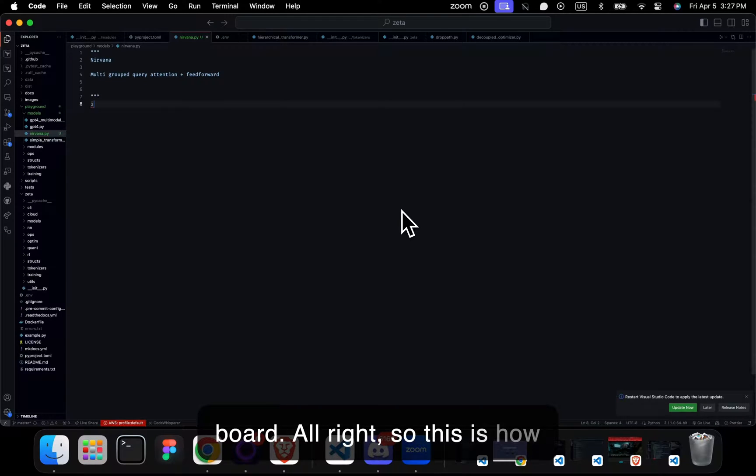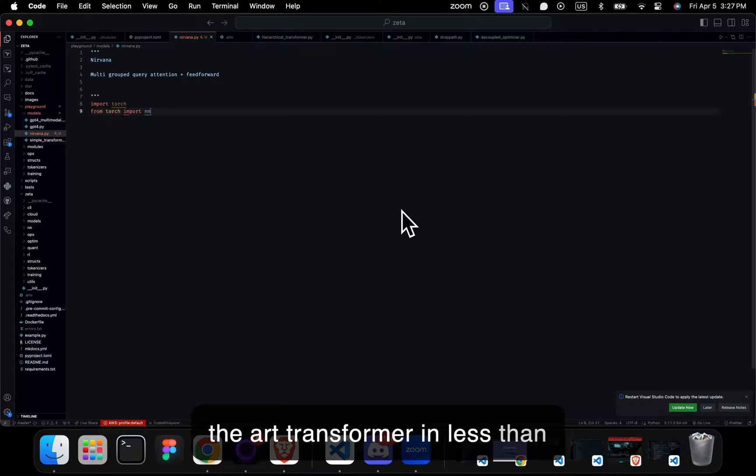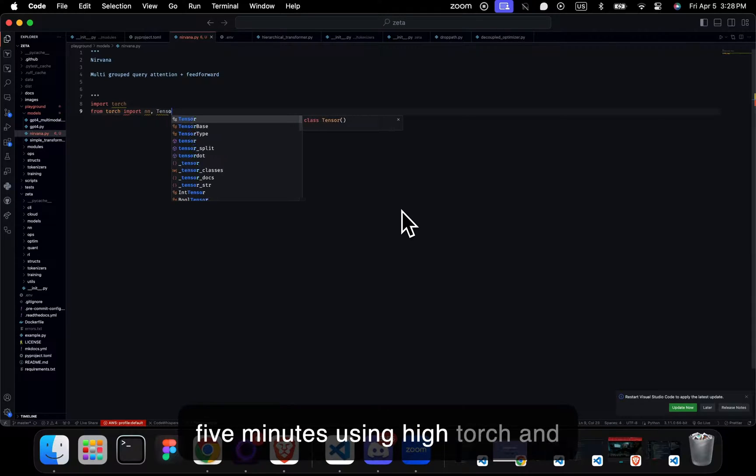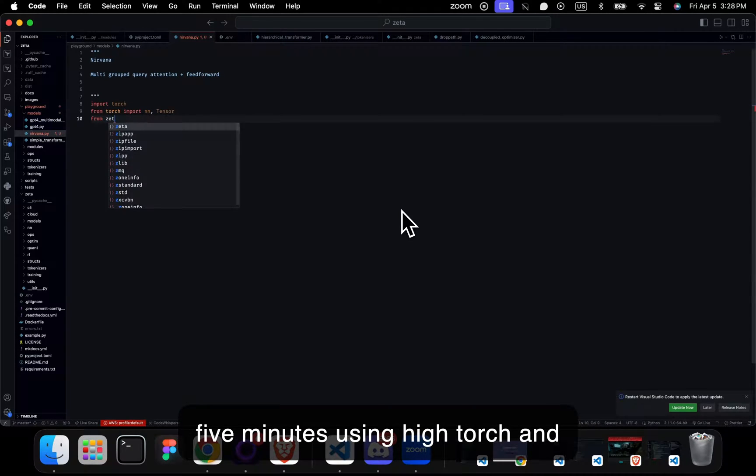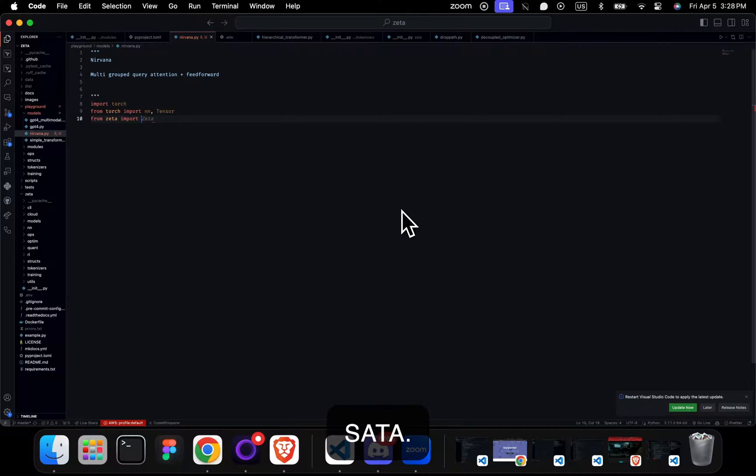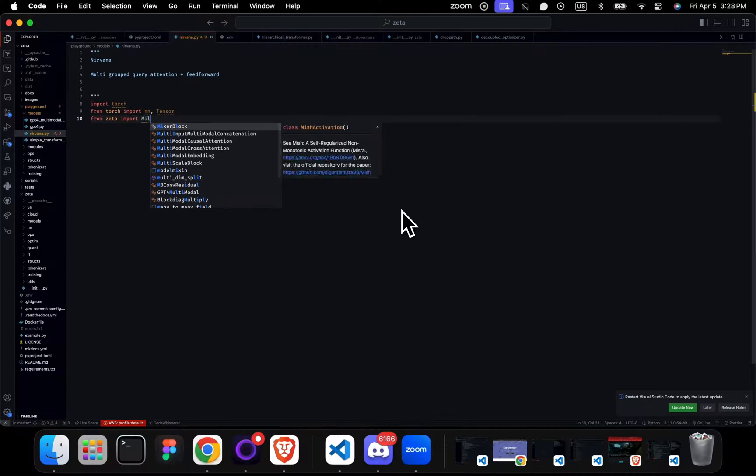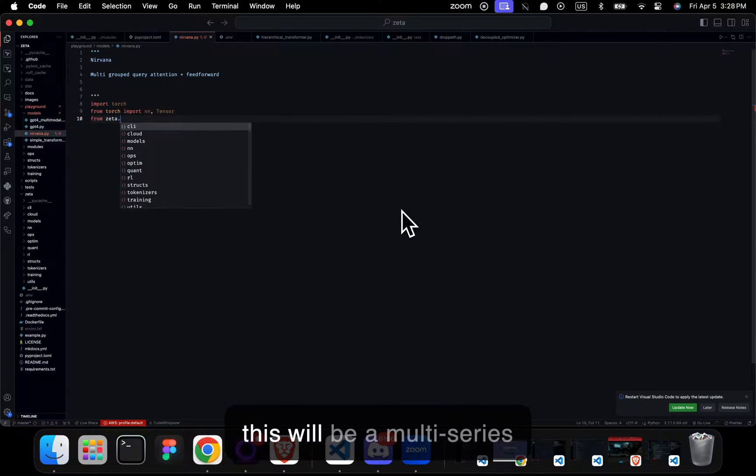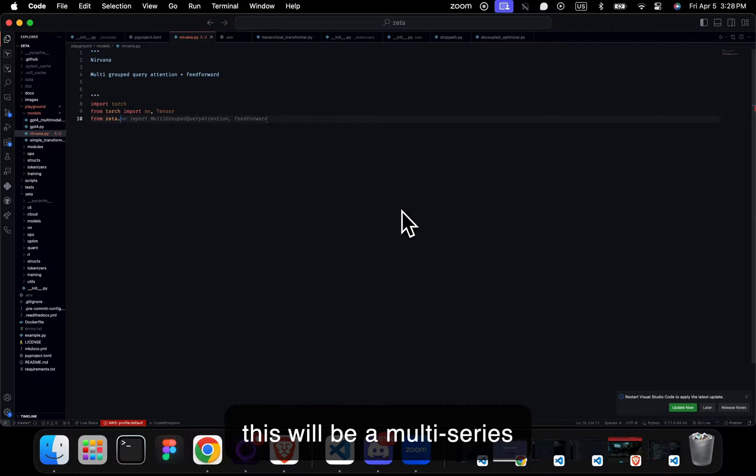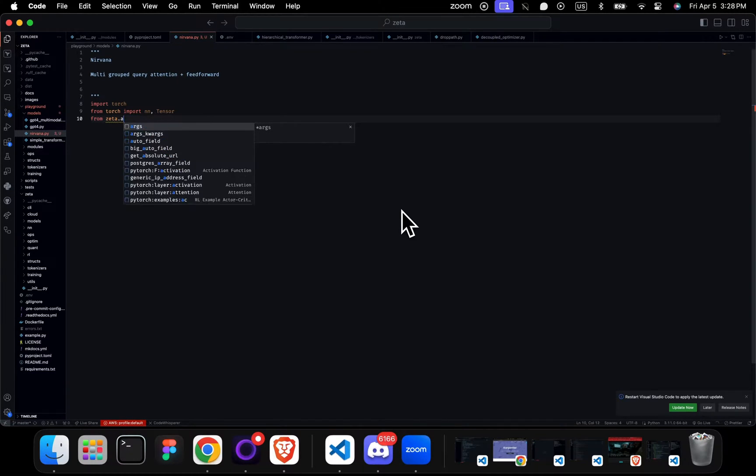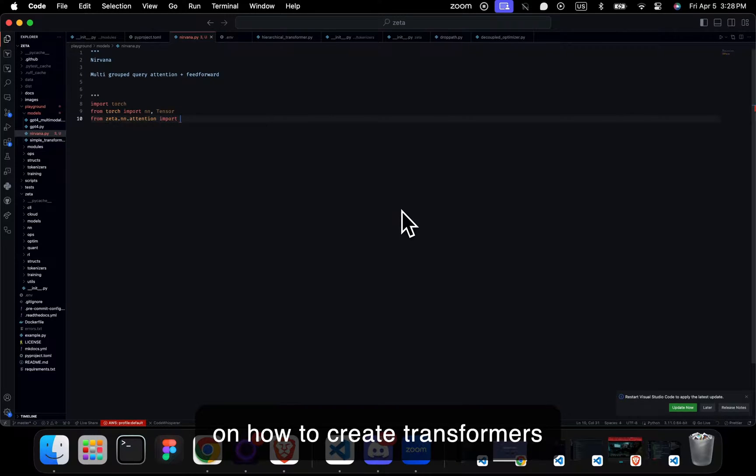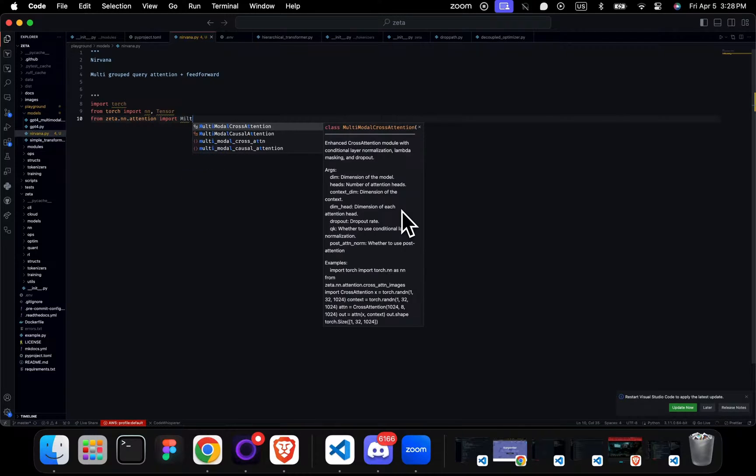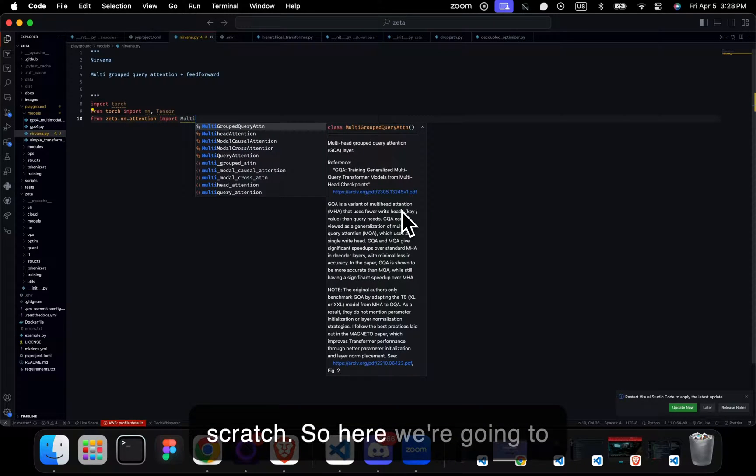This is how we're going to create a state-of-the-art transformer in less than five minutes using PyTorch and Zeta. This will be a multi-series video on how to create transformers from scratch.